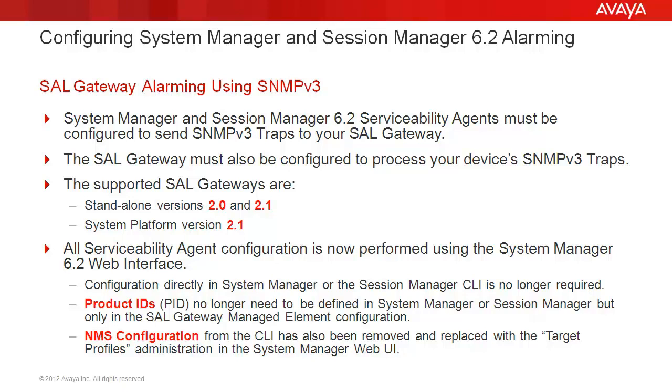All serviceability agent configuration is now performed using the System Manager 6.2 web interface. Configuration directly in System Manager or the Session Manager CLI is no longer required. Product IDs no longer need to be defined in System Manager or Session Manager but only in the SAL gateway managed element configuration. NMS configuration from the command line has also been removed and replaced with the target profiles administration in the System Manager web user interface.